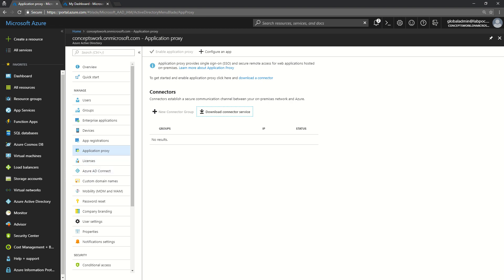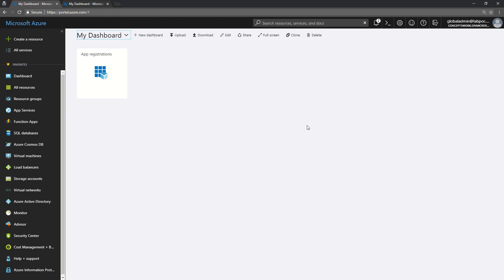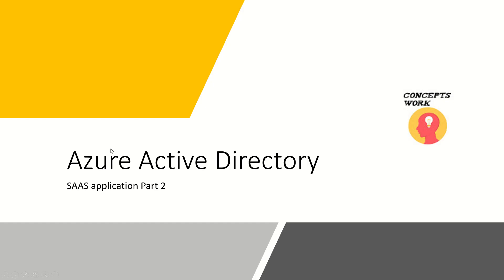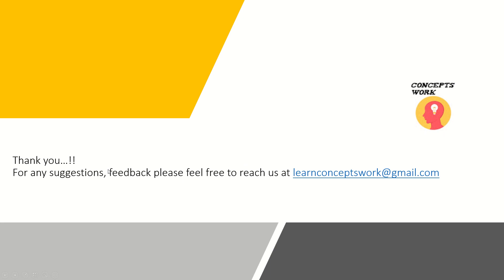In my next video I'm going to cover what happens when you register an application. Whenever we register an application, there are basically an application object and a service principal object getting created, and I will tell you how those two objects are related to each other and how the entire consent framework works from Azure AD's perspective in the authentication process. If you have any suggestions or feedback, please feel free to reach me at learnconceptswork@gmail.com. Thank you so much guys, thanks for your time, bye.